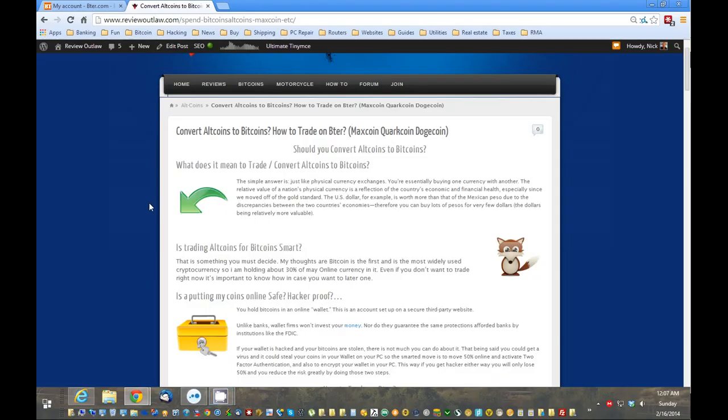Hello, this is Nick from ReviewOutlaw.com. Today I'm going to show you how to convert altcoins to bitcoins and also how to trade on BTER, which is just an online trading site.